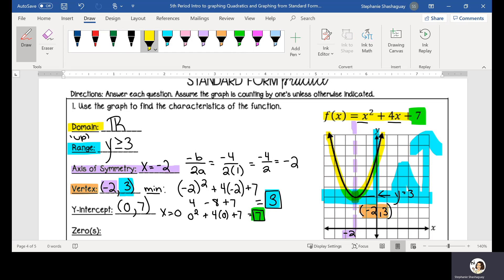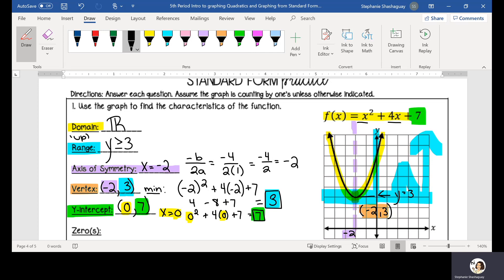What I did here was I plugged in 0 into my function, and the reason why is because my y-intercept will always be where x is equal to 0. So I can label that point on the graph as (0, 7).